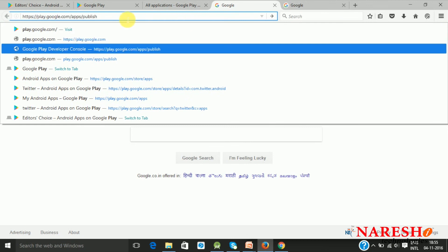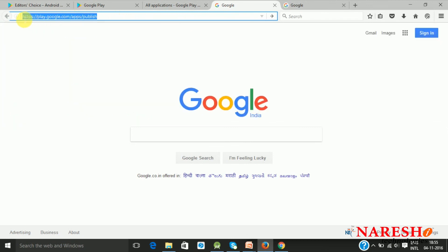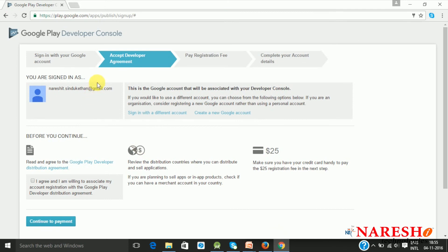You can access the publisher account using the provided link. Once you access this, it will ask you for your Gmail credentials. You can sign in with your Gmail username and password. There are two types of accounts: one that is not having the developer license, which will display a setup dashboard, and the first step is to sign in with your Google account and then accept the developer agreement.